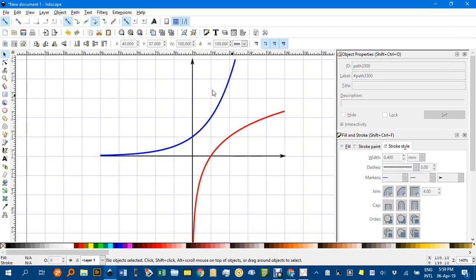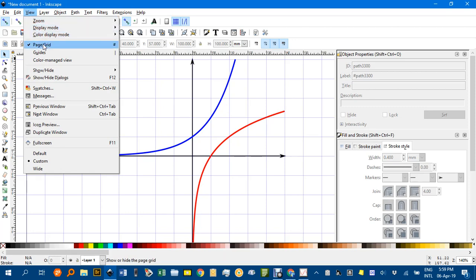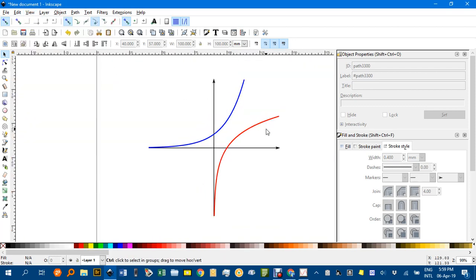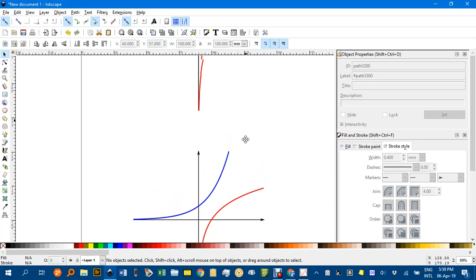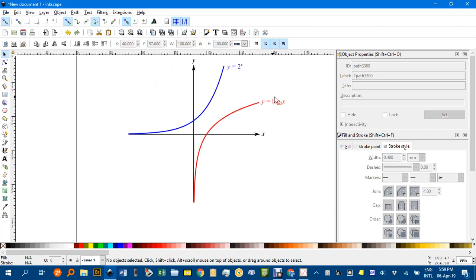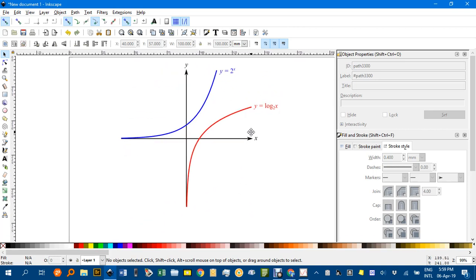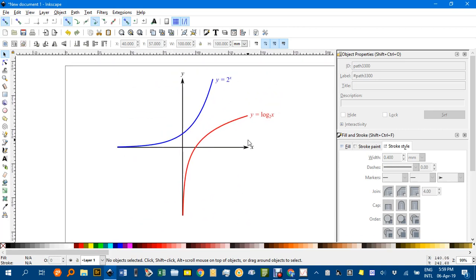And under View, Page, we'd take that off. And you can see I've got a nice exponential and log graph. I can label them as I've done up here, but that looks pretty good.